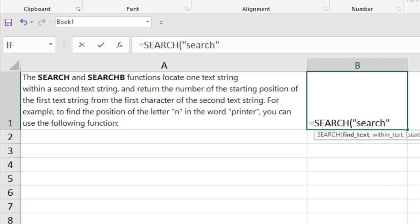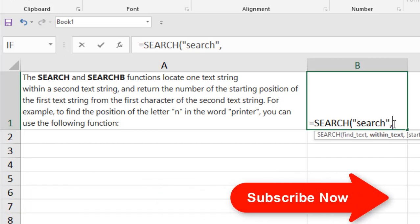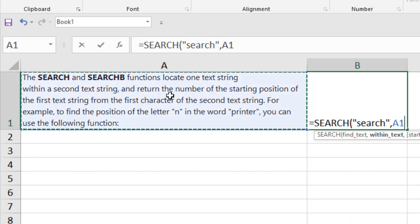And if I press comma, I move to the next parameter which is within text. So I'm going to find this word, and where I'm going to find it? I'm going to find it inside this cell.